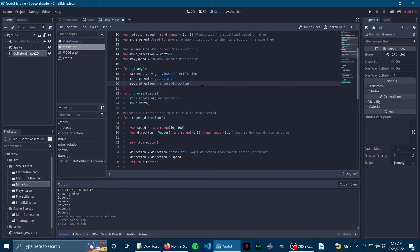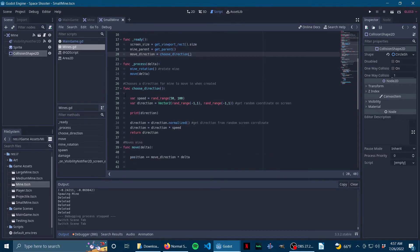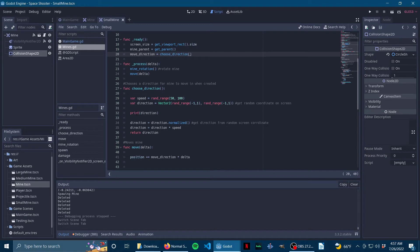So all this does is choose direction—it chooses a random speed for the mine to go between 50 and 100. And then it gets a direction, which is another Vector2. So all it does is choose a random range, whether it's negative 1 to positive 1. You'll notice that's similar to if you've done movement scripts. So it randomly picks a direction to go to, an 8-way direction.